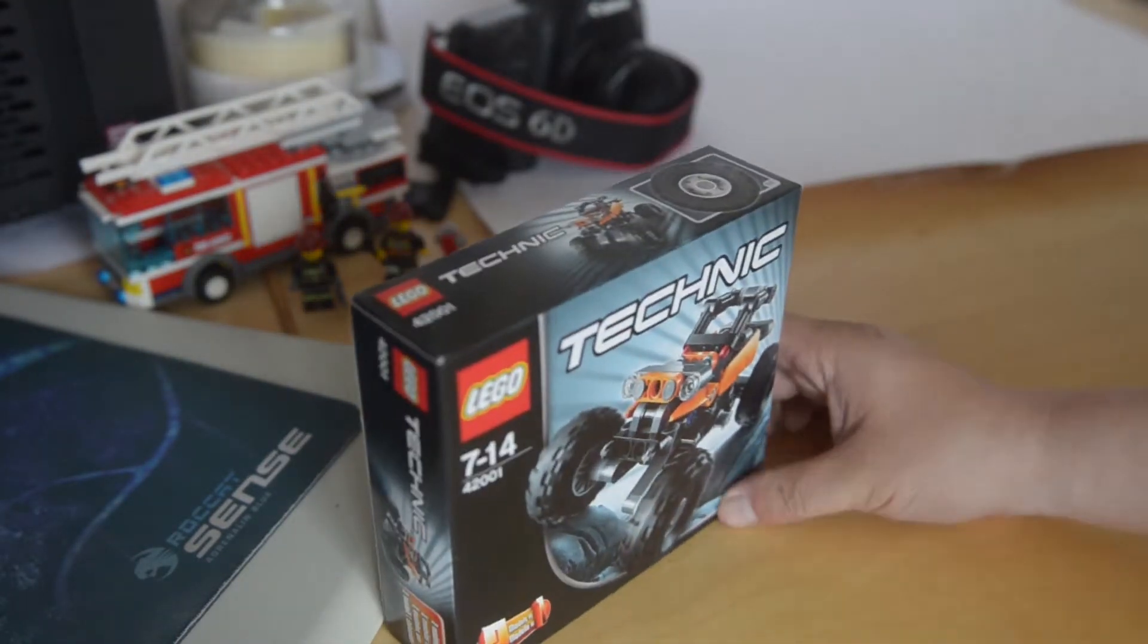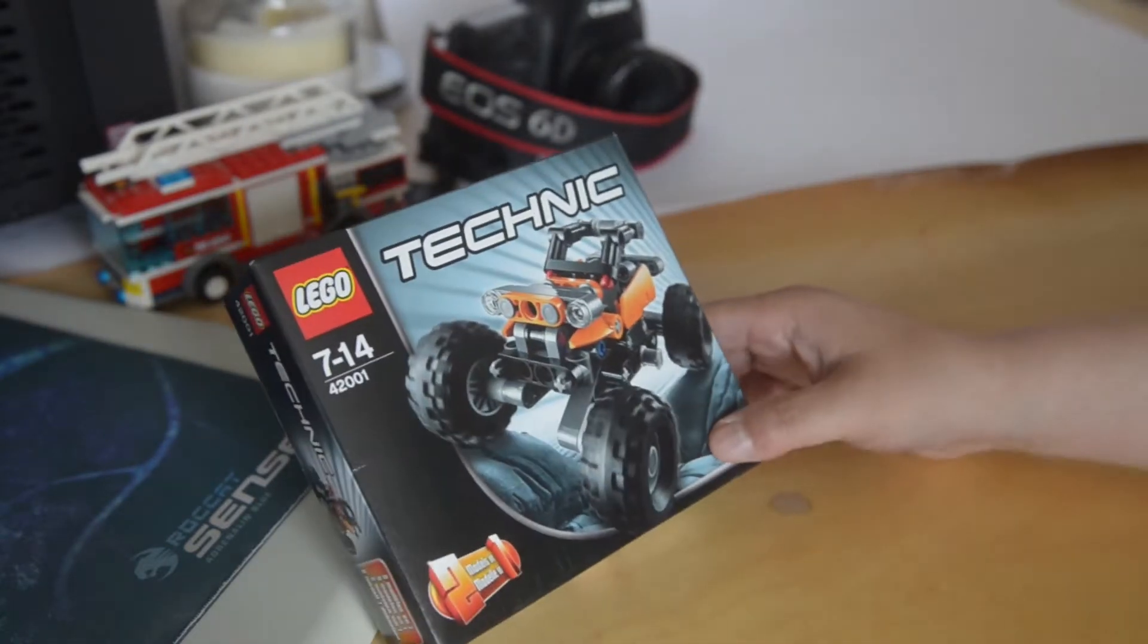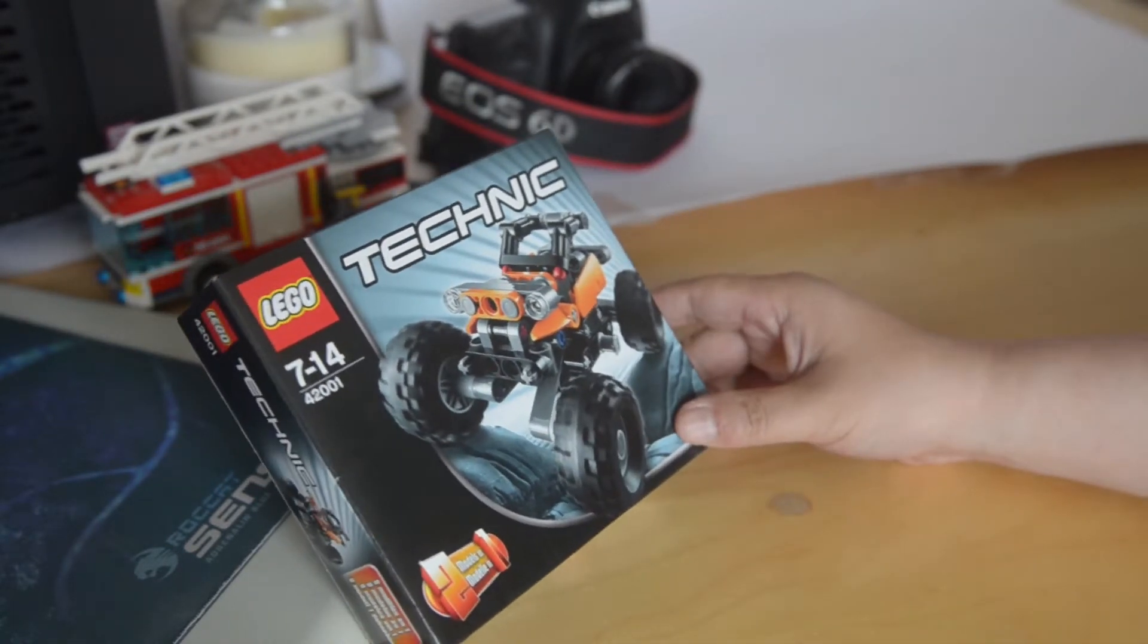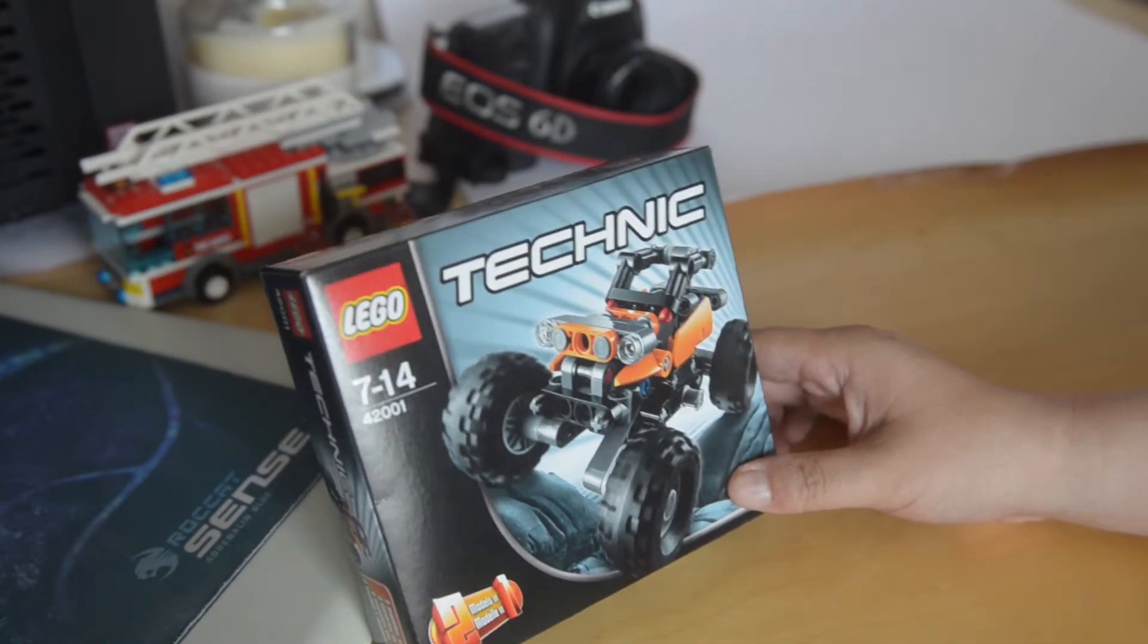It was fate, that's what it was, because I'm going through a bit of a Lego buzz at the moment. Hey Toffee.